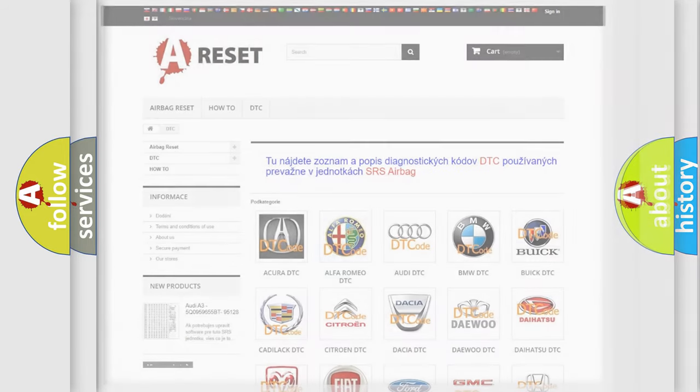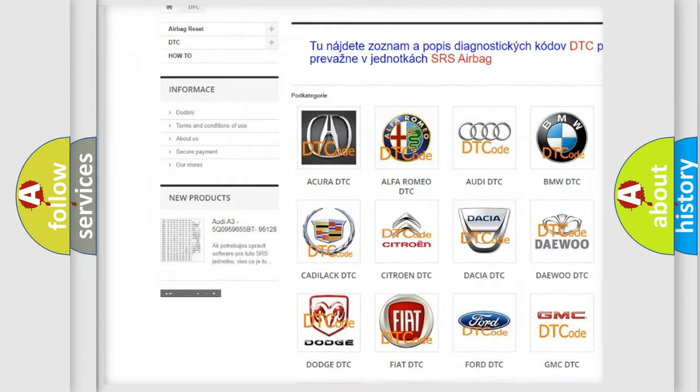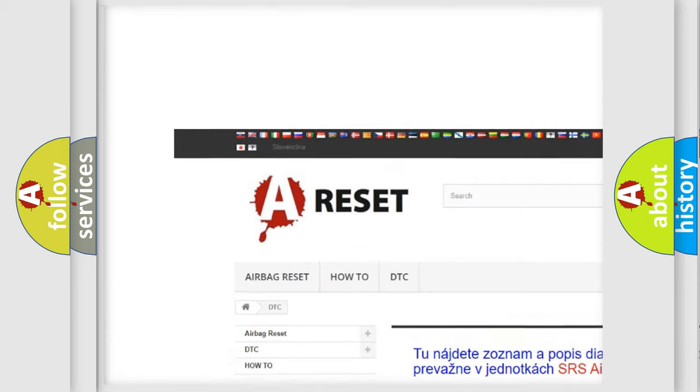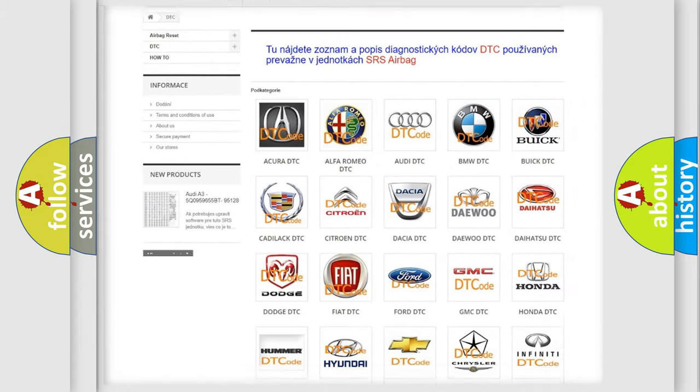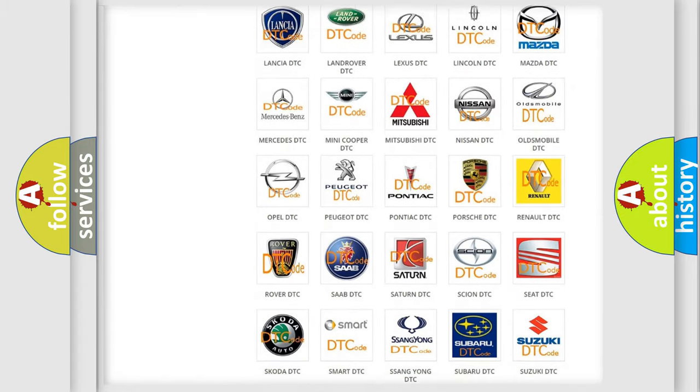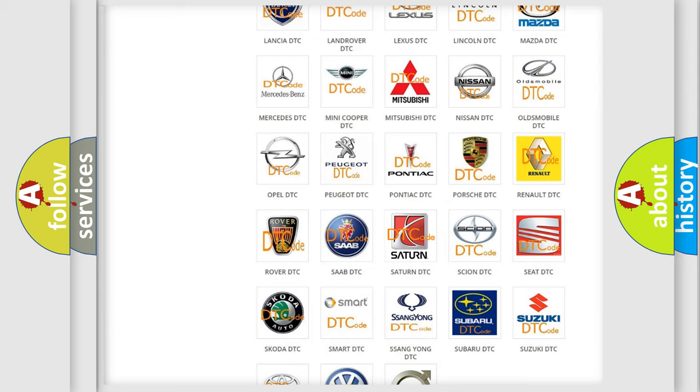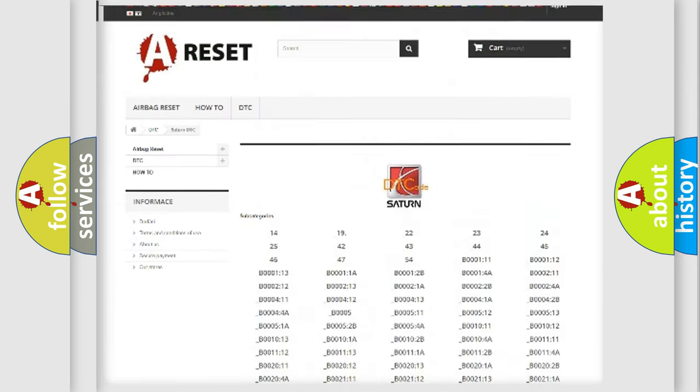Our website airbagreset.sk produces useful videos for you. You do not have to go through the OBD2 protocol anymore to know how to troubleshoot any car breakdown.